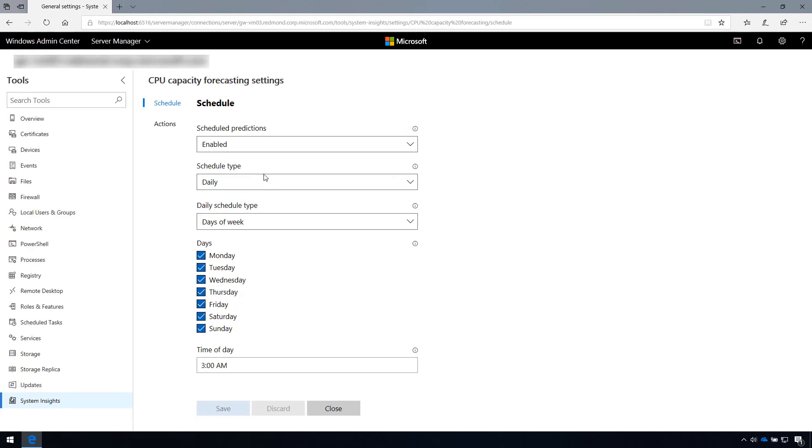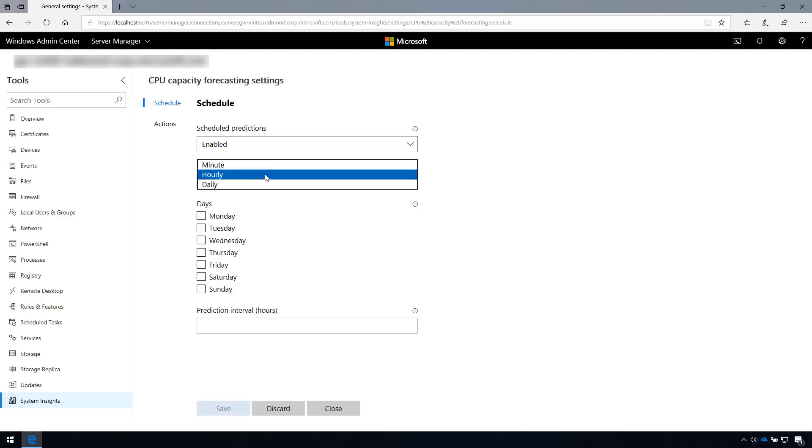You can easily adjust the schedule to fit your exact needs. For example, you can select specific days of the week or prediction intervals.